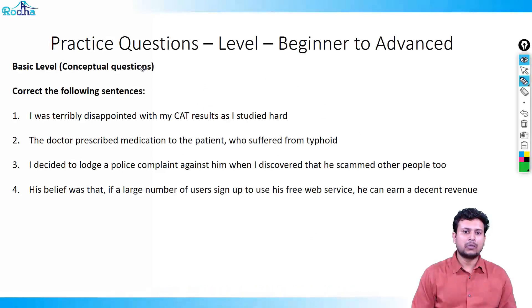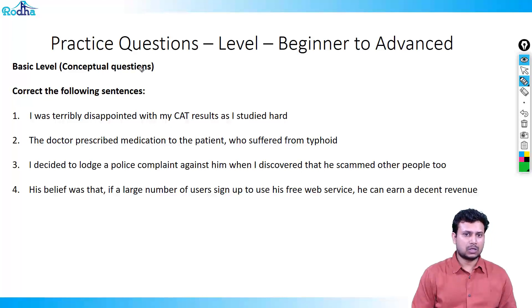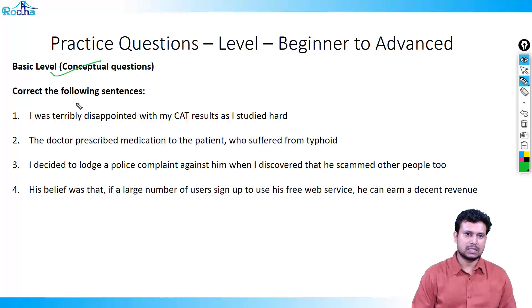Hello everyone, welcome to the practice questions of the third topic: tenses. Please go through the concept videos before you attempt these practice questions. Let's start with the most basic ones. Correct the following sentences.